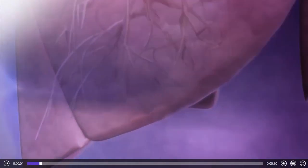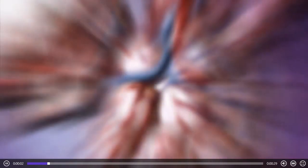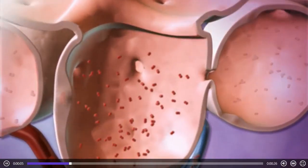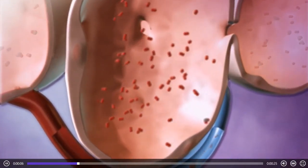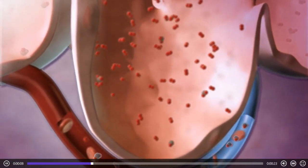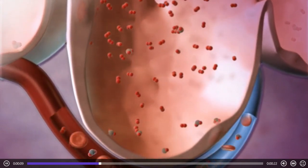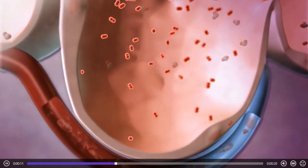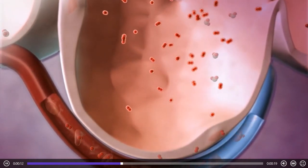Inside the lungs, oxygen from the air is exchanged for waste carbon dioxide from the bloodstream. This process of external respiration takes place in hundreds of millions of microscopic sacs called alveoli.